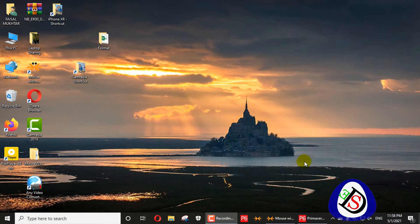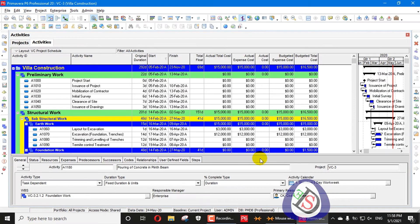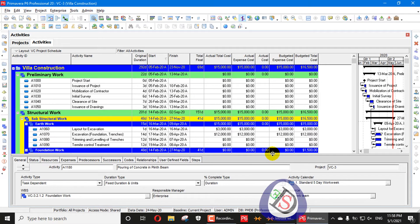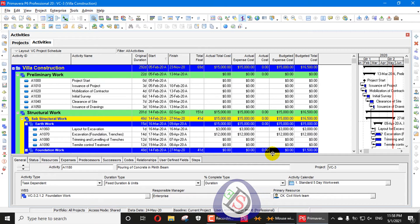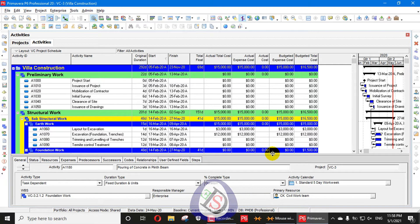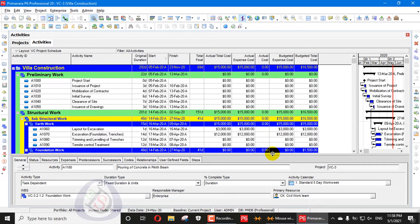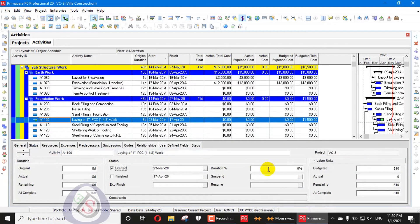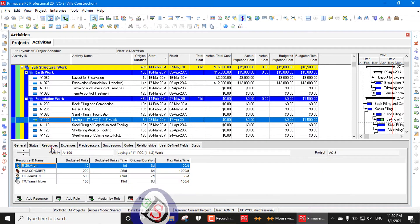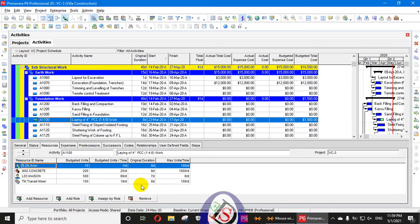When you update your project, there are some problems. You cannot go back from the original updated progress because a project having actuals in its cost, in expenses, in actual units — you can't delete them easily. If this activity has actuals, you can't delete it. You have to go to resources and change all the resources from there.